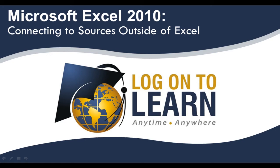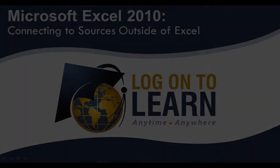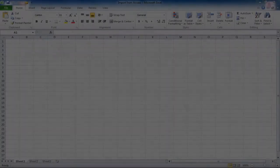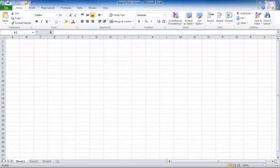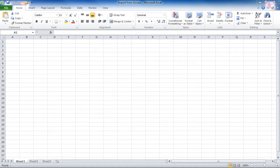Microsoft Excel 2010: Connecting to Sources Outside of Excel. Sometimes the data that you need to work with is not in Excel, and you need to bring it into Excel from another location. In this section, we'll talk about the Data tab and getting external data.